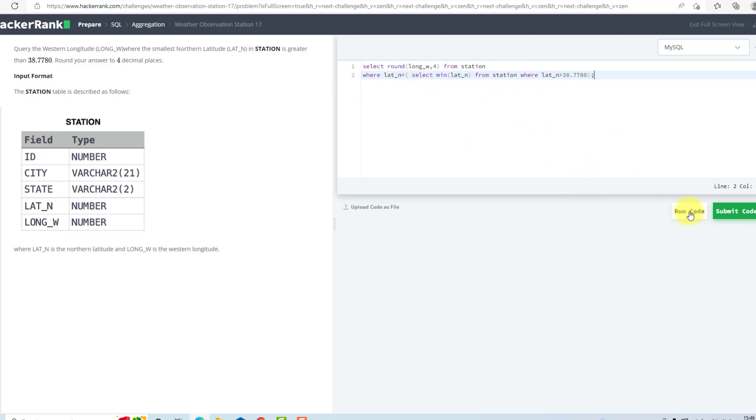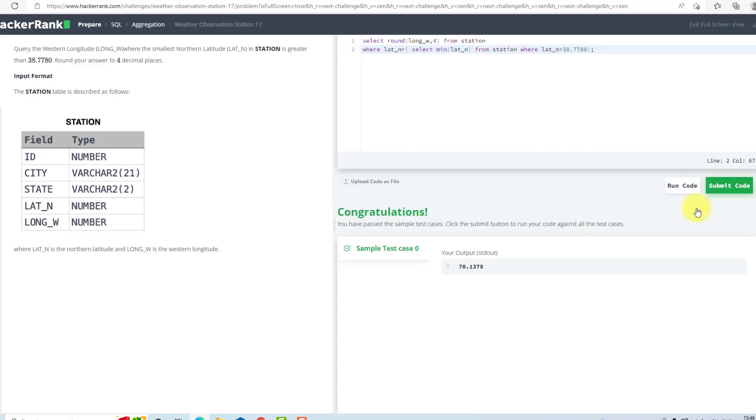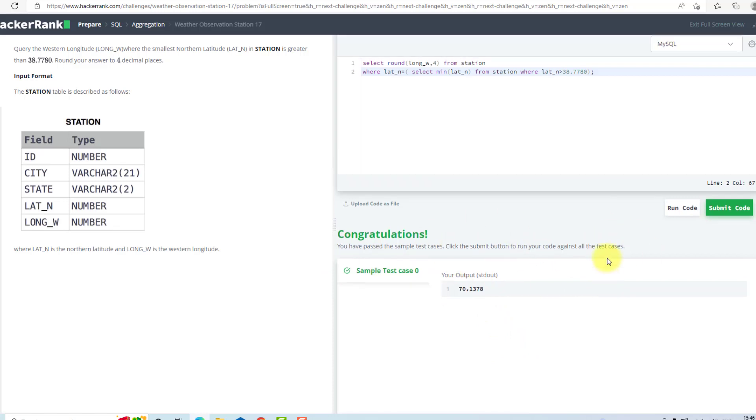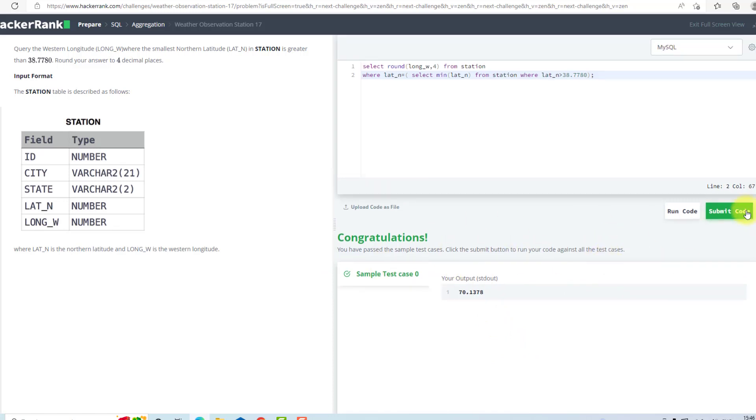Now I will run this query. As you can see, we have found the value and we have passed the test case. We can submit our code.